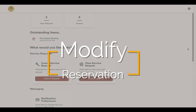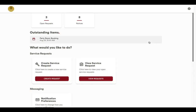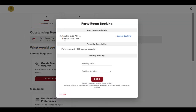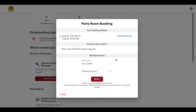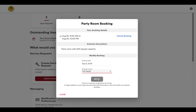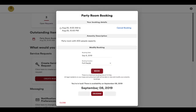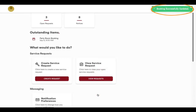If you just want to modify the date and or time of your reservation, go to the Outstanding Items and click on the existing reservation. Select another date and or time. The new date will be displayed. Select a time that works well for you and click on the time to finalize your reservation.